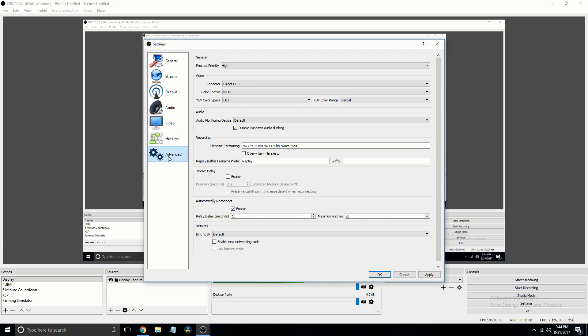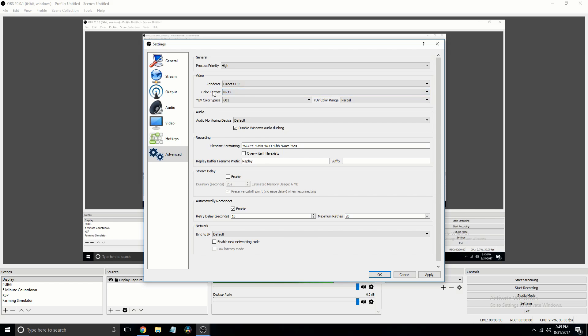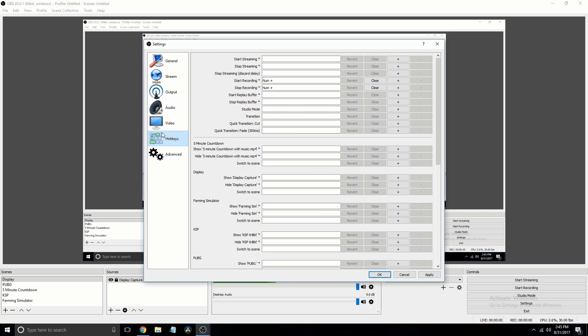And that's pretty much it. But in advanced, I'm going to recommend you use Render Direct 3D 11. And for color format, use NV12. And the rest is pretty much good.